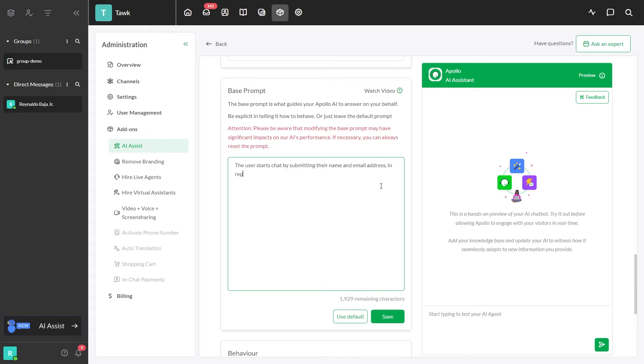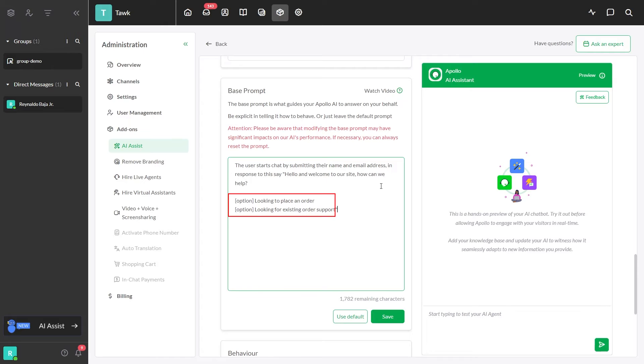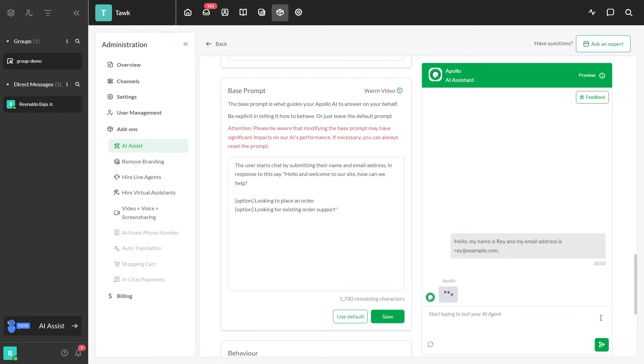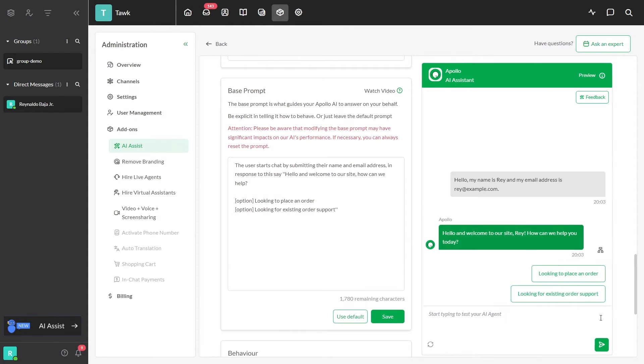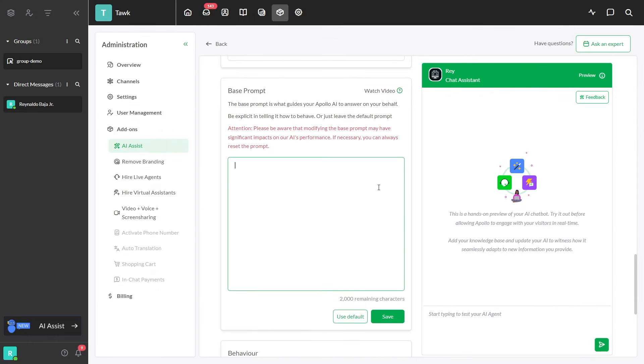You can also make the AI send clickable buttons. Just put Option before the text you want to see as a button. You can also use this base prompt to use buttons to transfer the chat to a human.